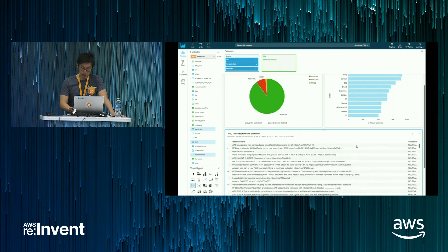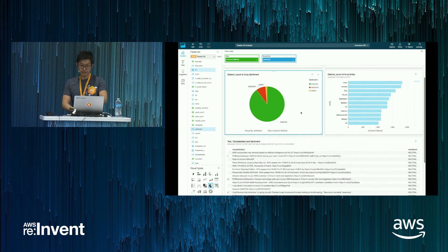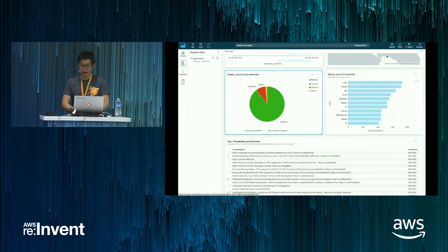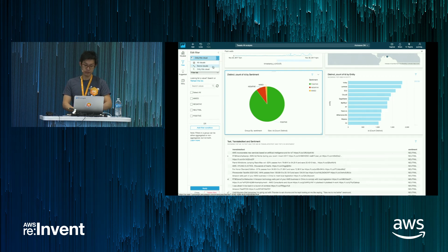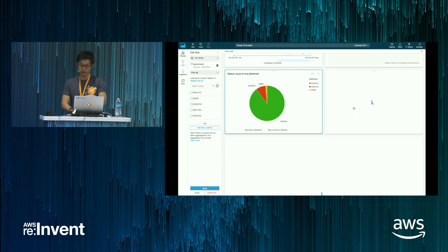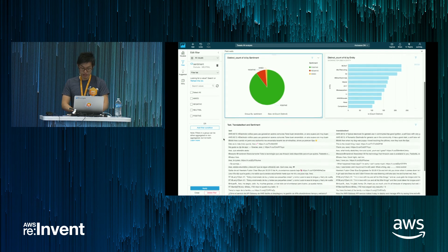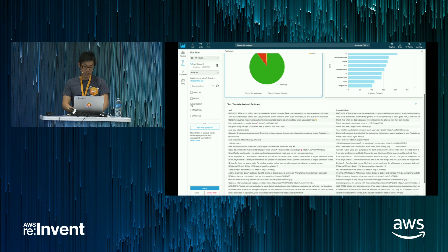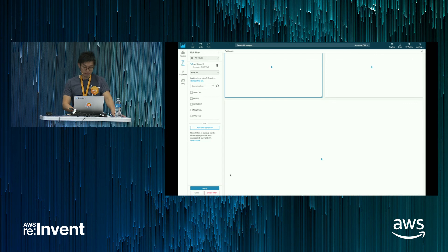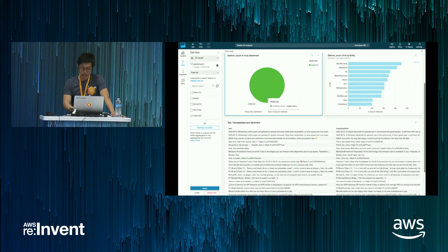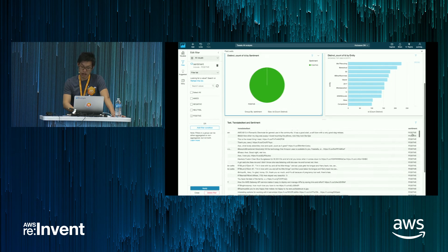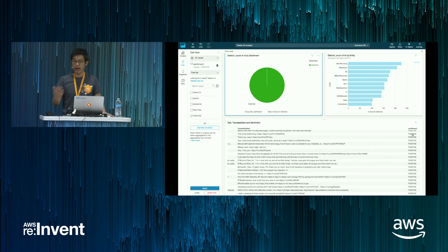Remember that we added a filter on this visualization to filter out the neutral. Let's go back to the filter — I can apply this filter to all the visualizations within this dashboard. You have the option of all visuals, some visuals, or only this visual. I'm going to choose all visuals, and notice that all visualizations are now filtered. I can select whether I want to see only the negative, only the neutral, or only the positive. If I choose positive and click apply, it will show me only the positive tweets.